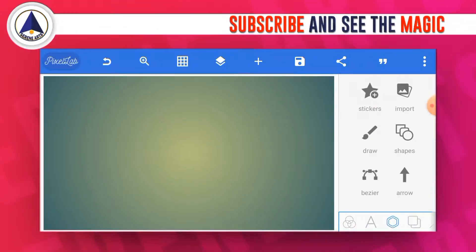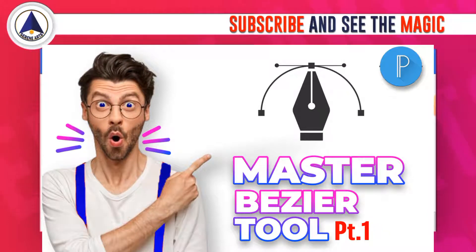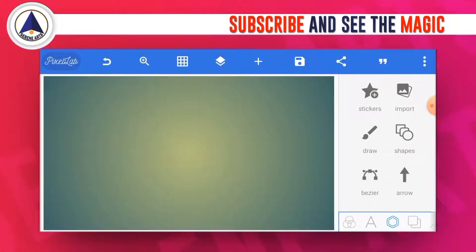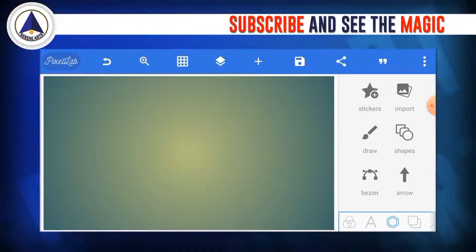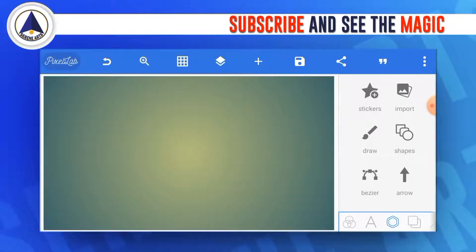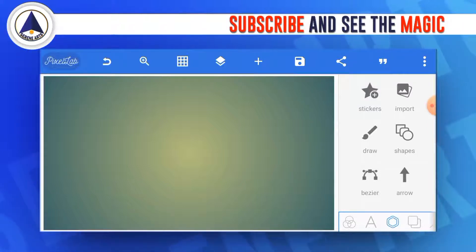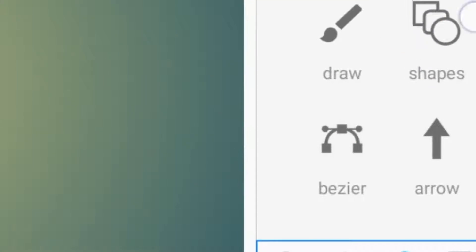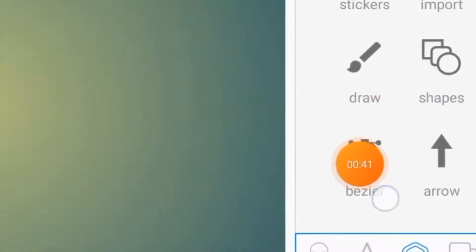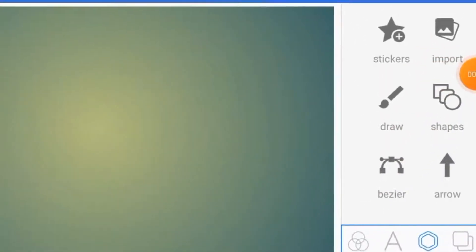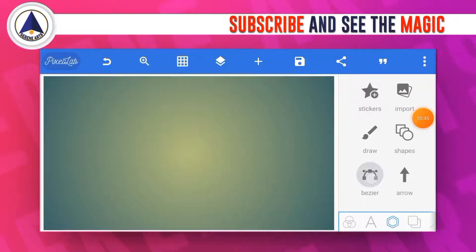Before that, in case you've not watched the first part of this video, you actually have to go and watch it right now. For you to understand everything here, you have to get the knowledge from the first part. So go ahead, click the link showing up on your screen, go watch it, come back and watch this one for better understanding. The Bezier tool is used for drawing and creating your own shapes in Pzlab.